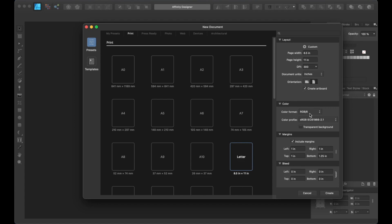Then we're going to check the create artboard box. After that, let's go down to our color menu and select CMYK mode because we are designing it for printing. Over to our margin section, let's leave the include margins checked, and we're going to input 0.5 inch, then hit the tab key. I'm going to click on the link icon and enter 0.5 inch on the right and press tab again, then the rest will be filled in. Since we don't need any bleeds, we can leave that blank and click create.